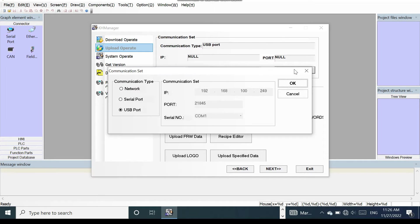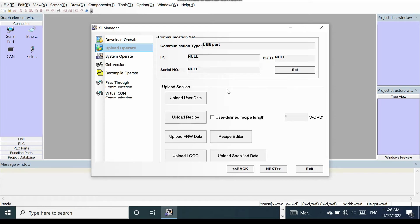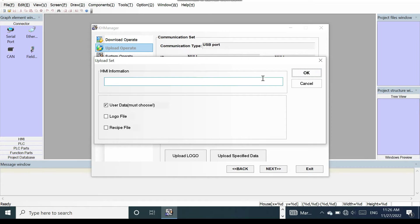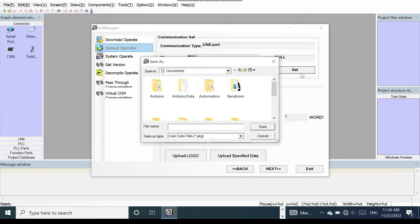Then go to upload operate and go to set. Here press OK. Go to upload data. Here it is showing, then it shows OK.